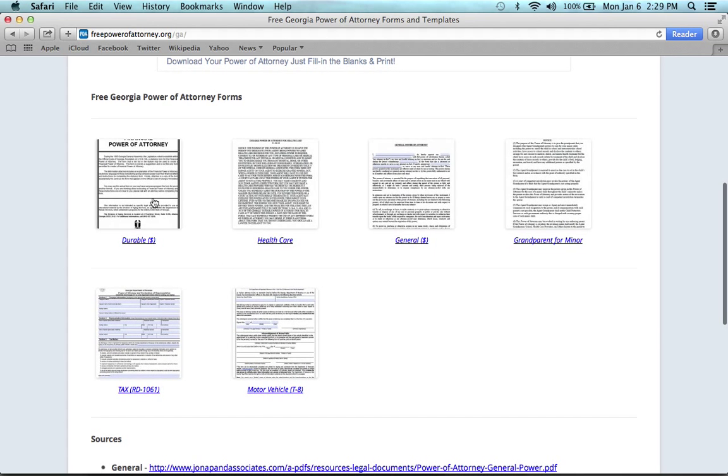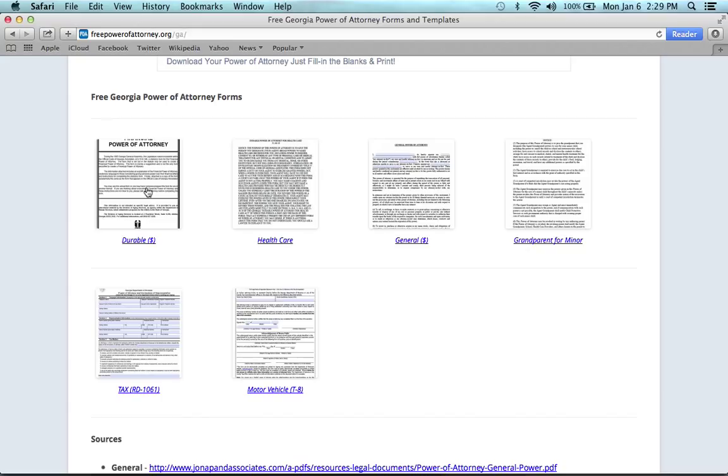The first being the durable and most popular, which allows you to choose someone else to handle any and all financial acts on your behalf. But what's special about this form is that if you should become incapacitated or suffer from dementia and can't think for yourself any longer, this form stays valid.